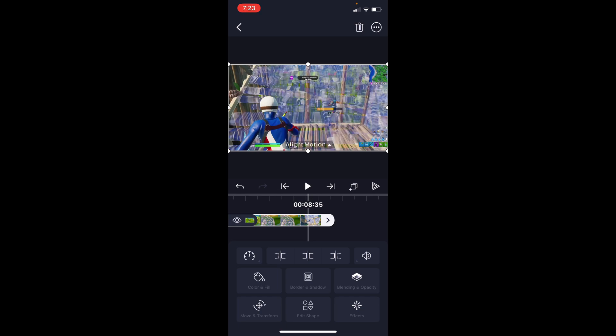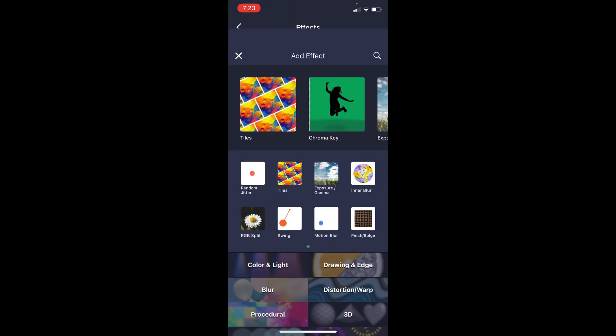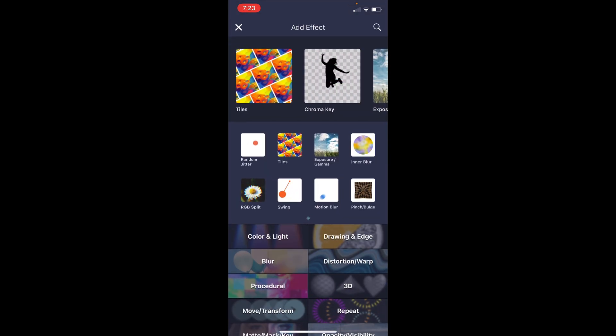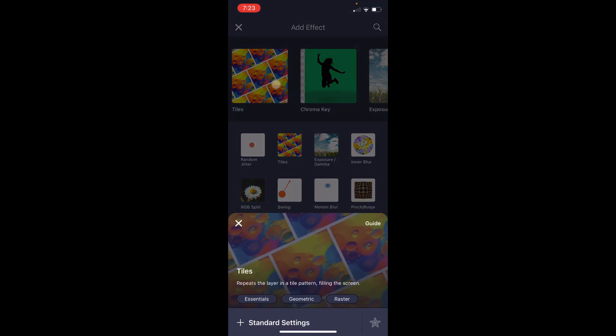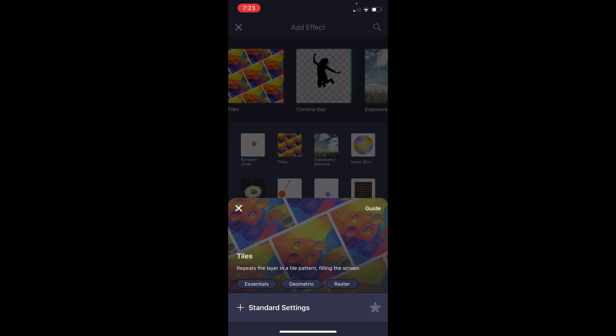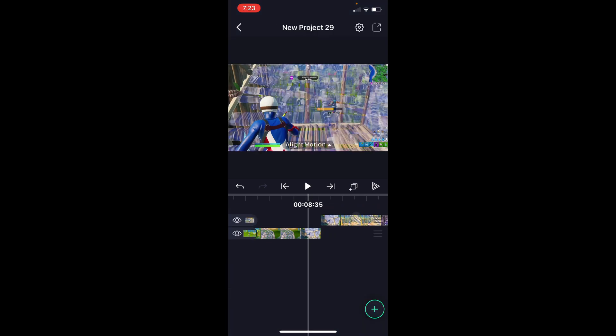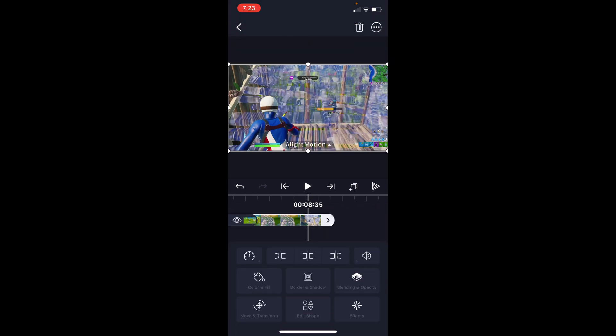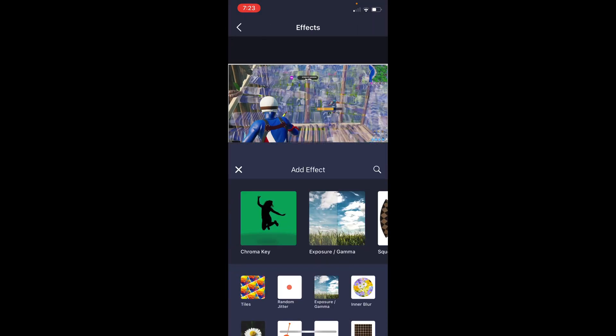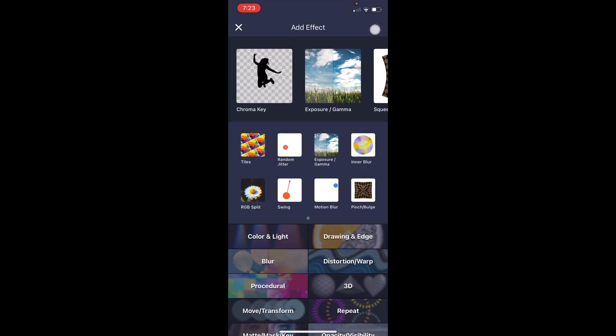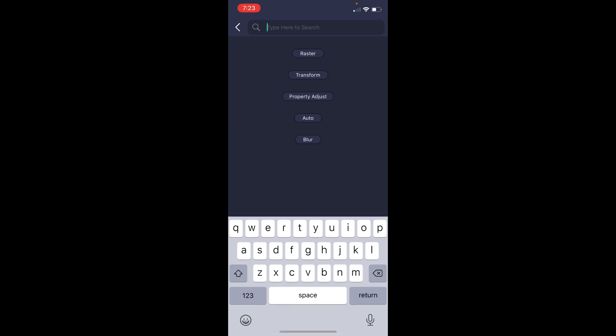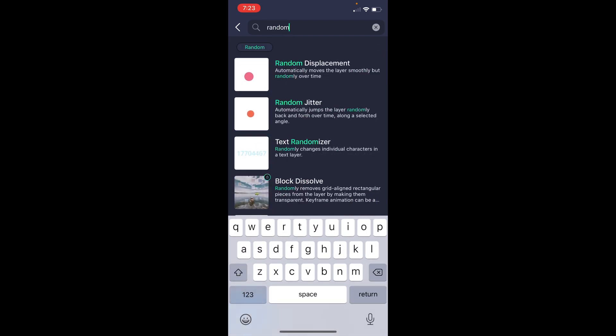For the build-up shake, we're going to simply go to the first half, press effects, and add in two effects here. We're going to add tiles, which mine is right here, and then turn on mirror. That's really important so we actually have reflected edges. We're going to go back out, back into effects, add effect, and search up random jitter.